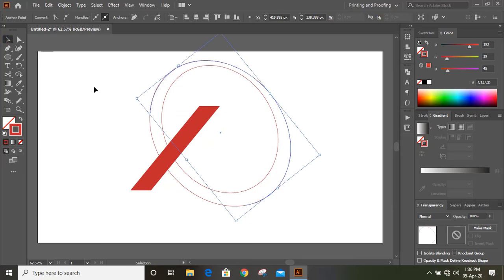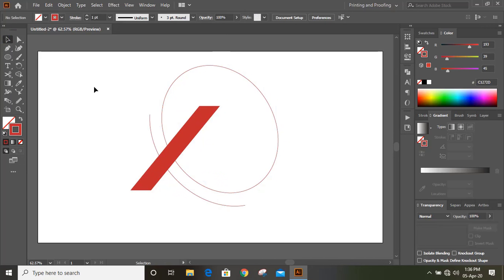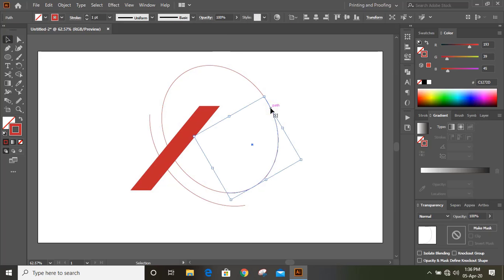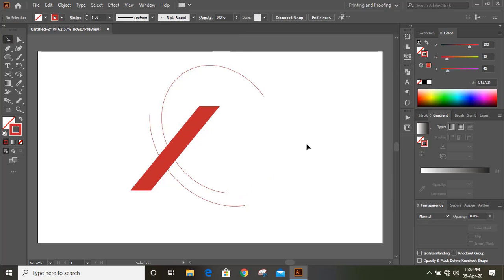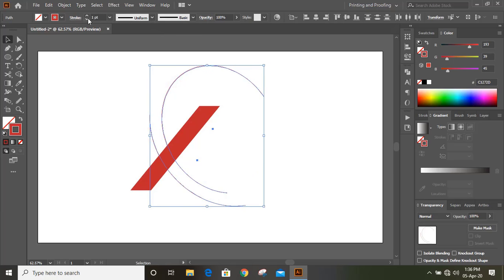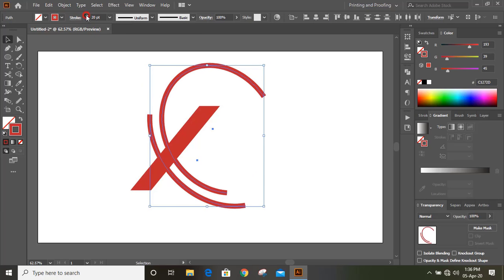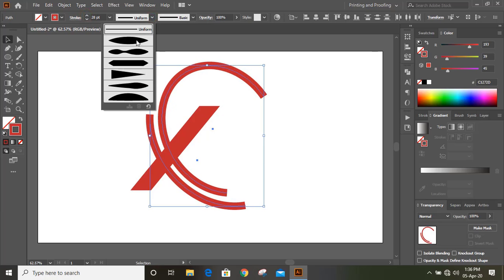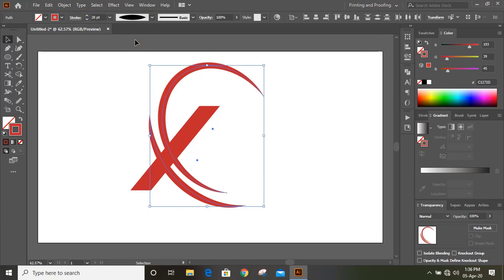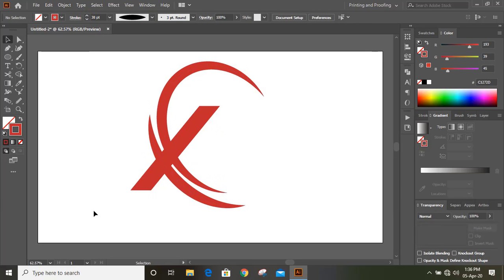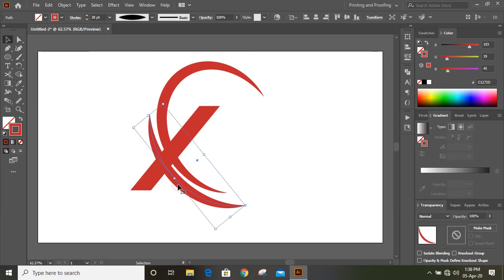Delete those outer lines. Now select this and this and increase your stroke. Let's increase more strokes. For this I'll reduce the stroke.